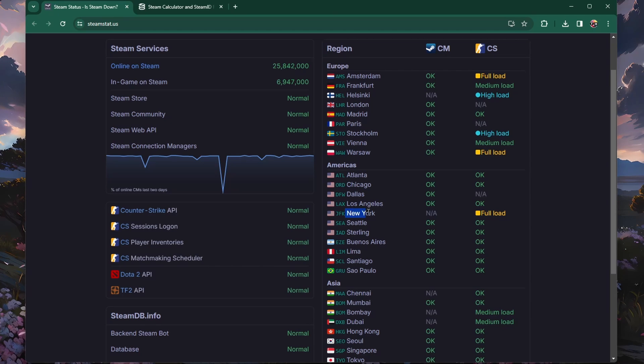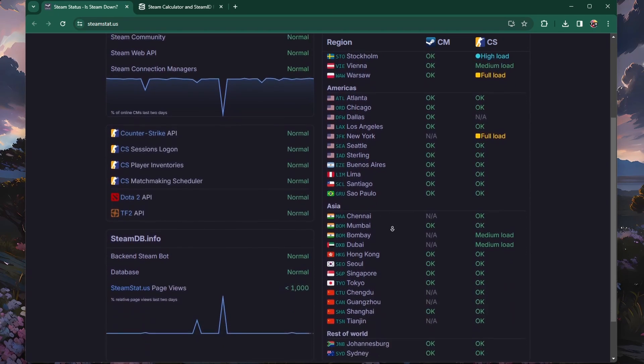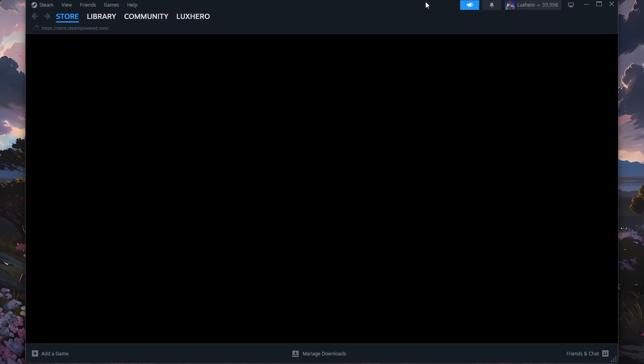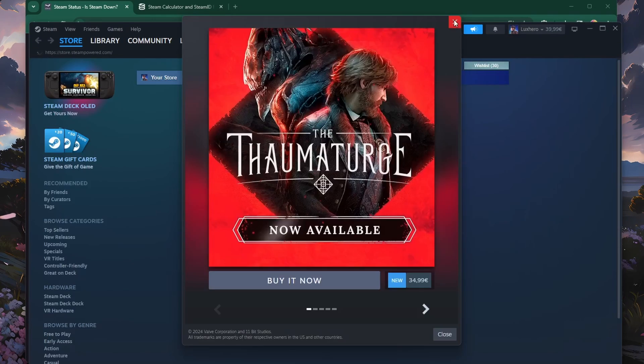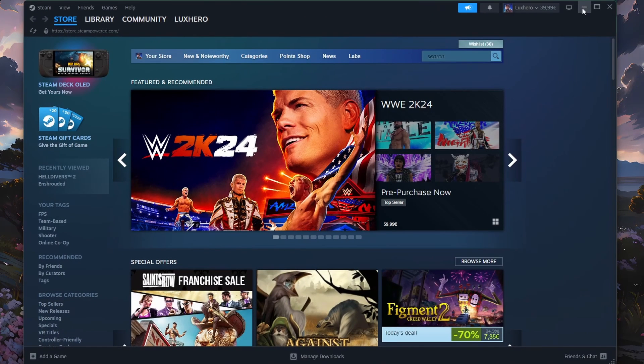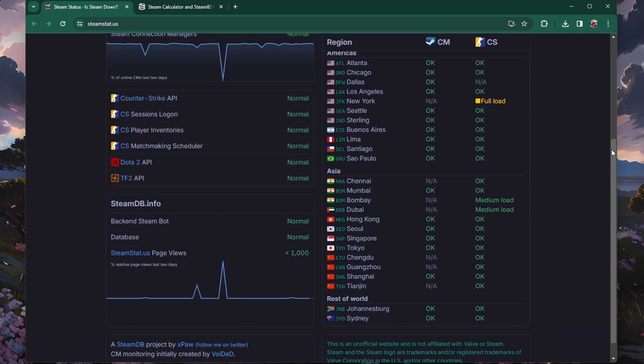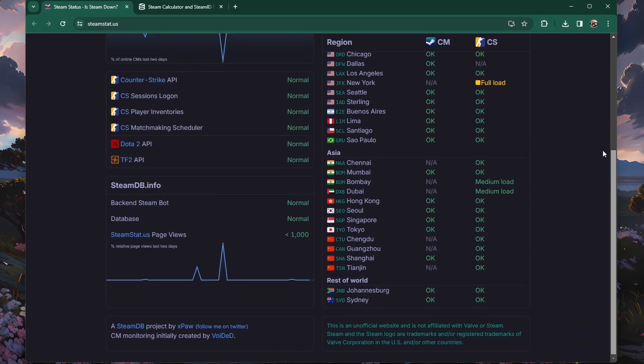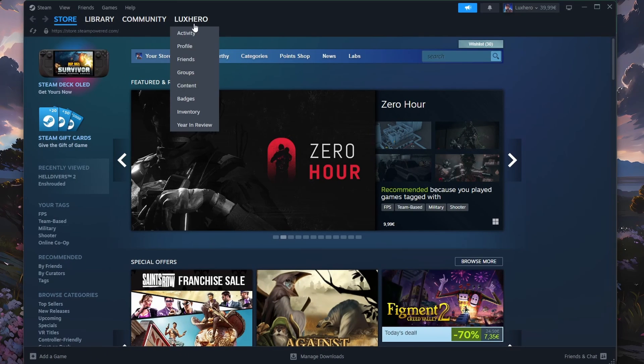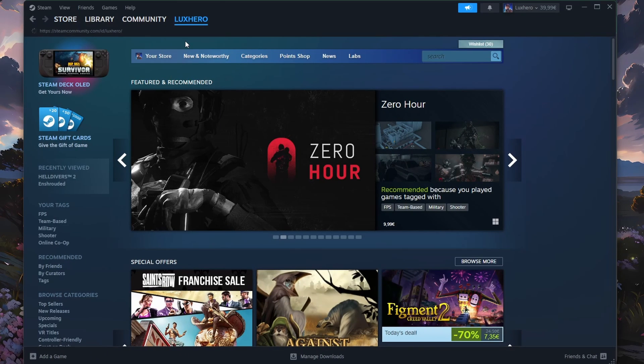You can then relaunch the Steam client. At the login window, make sure to use the account name. This is not your email address, nor is this your public Steam name, which you can change. This is your Steam ID which is associated with your account.